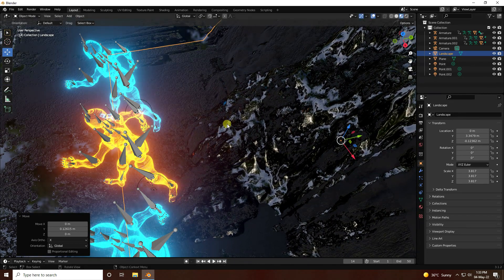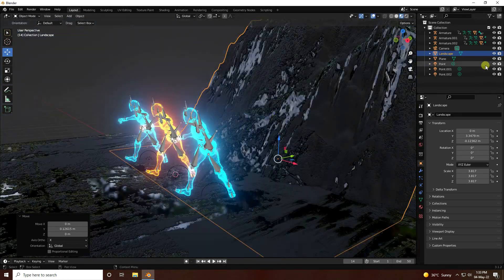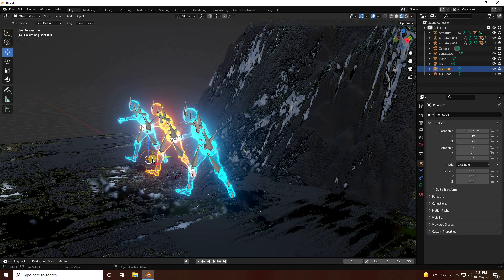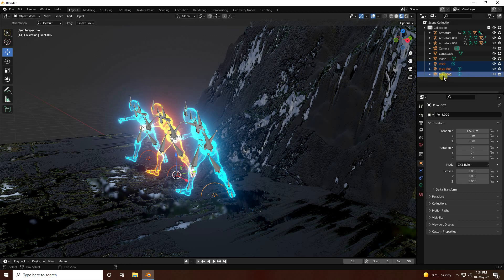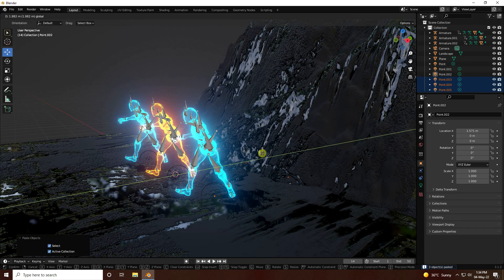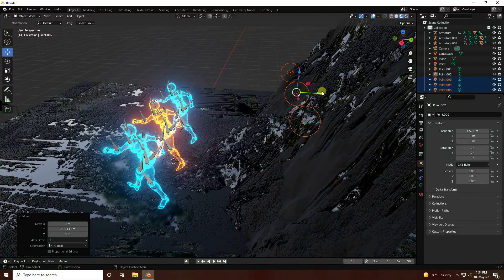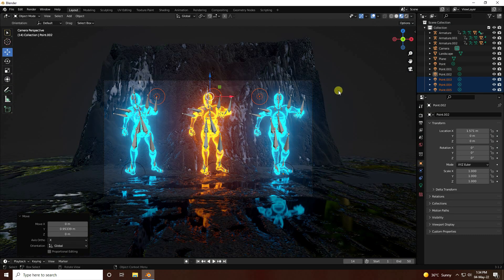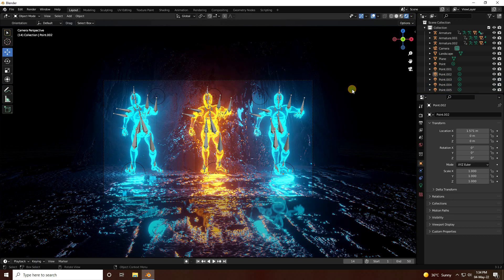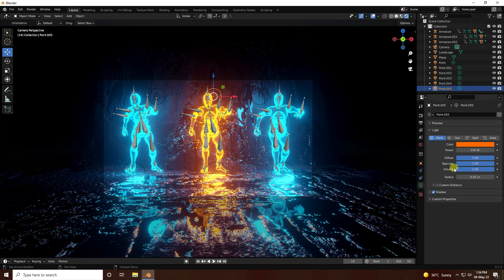Move the background a little further back. Select all point lights and duplicate them, moving them to the back to act as backlights. Go to camera view and render settings — render preview looks really cool.